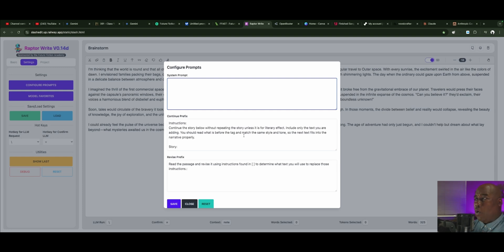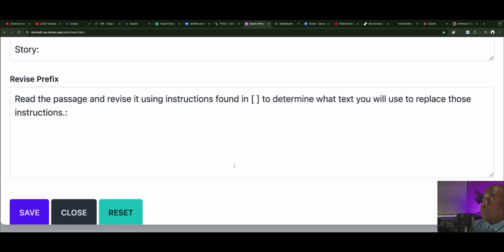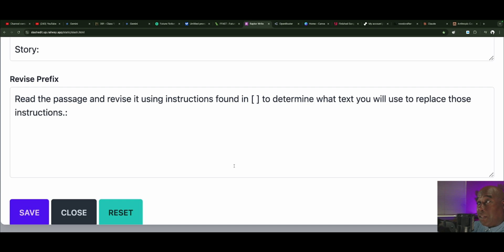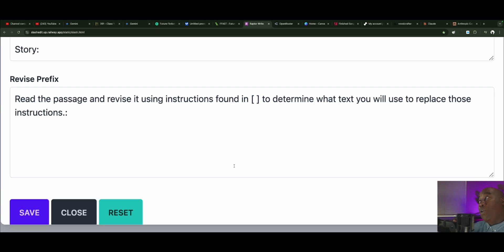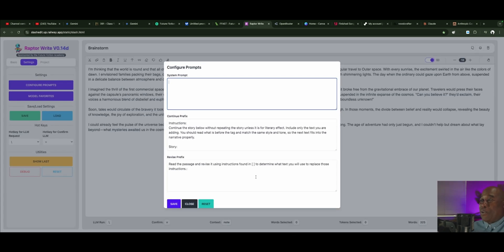Now, once you do that, you go down to revise, and if you highlight everything, it says here, read the passage and revise it using instructions found inside the brackets. This is the brackets I was telling you about. So you put the brackets on, and it will just do those instructions, and then it'll pop up another window, and you can add even more instructions if you wanted to, to determine what text you use to replace those instructions. It's so powerful.